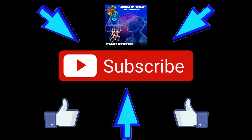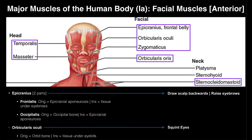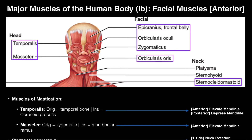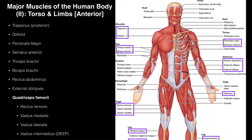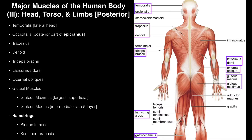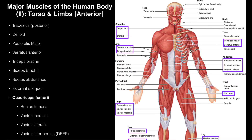Welcome back to Anatomy and Physiology on Catalyst University. My name is Kevin Tokoff. Please make sure to like this video and subscribe to my channel for future videos and notifications. In the next two videos, we're going to go over the very basics of muscle anatomy. We're going to look at the facial muscles and muscles of the head in this video. In the next video, we'll look more at the rest of the body — the major muscle groups and some specific muscles there.